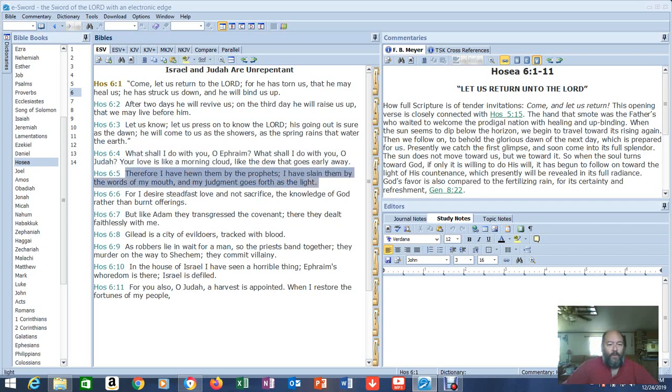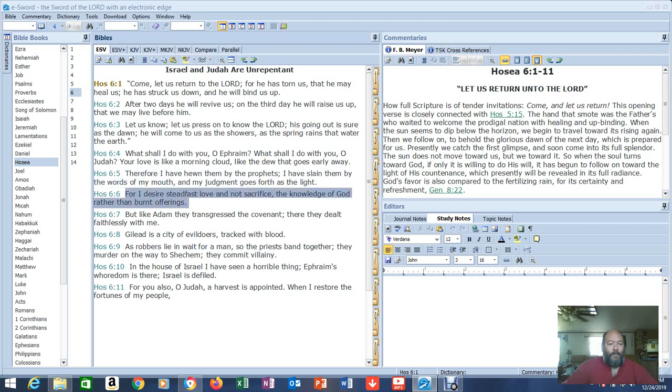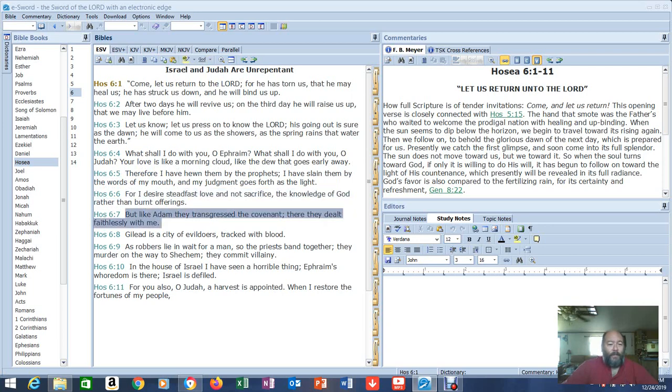Therefore, I have hewn them by the prophets, I have slain them by the words of my mouth, and my judgment goes forth as the light. For I desire steadfast love, and not sacrifice, the knowledge of God, rather than burnt offerings. There's that word, faith.